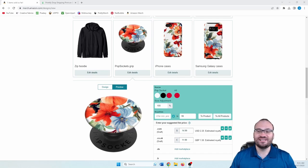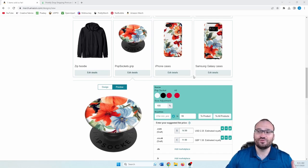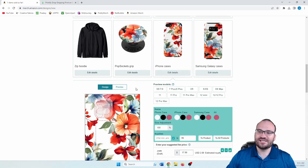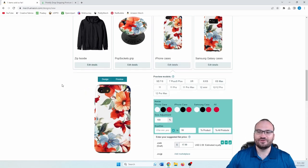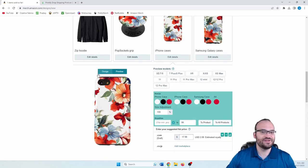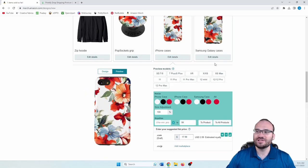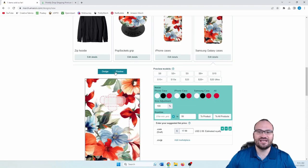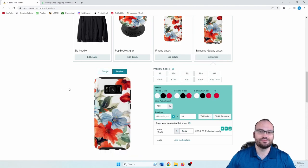So as you can see here, we have our pop socket and we have phone cases as well. Let's take a look at the iPhone case. There's the iPhone case with some pretty flowers. Let's head over to the Galaxy case and there's the preview of that one.